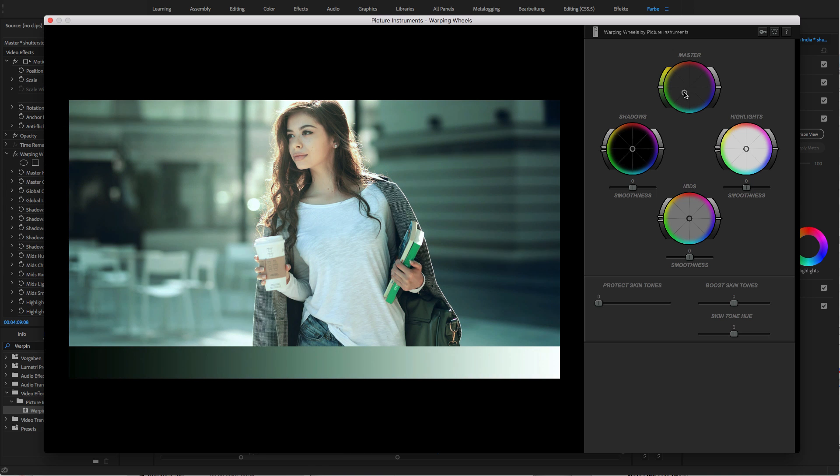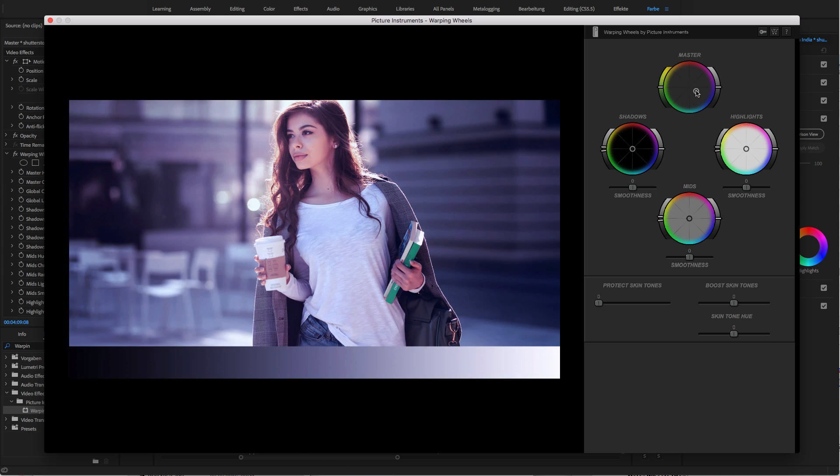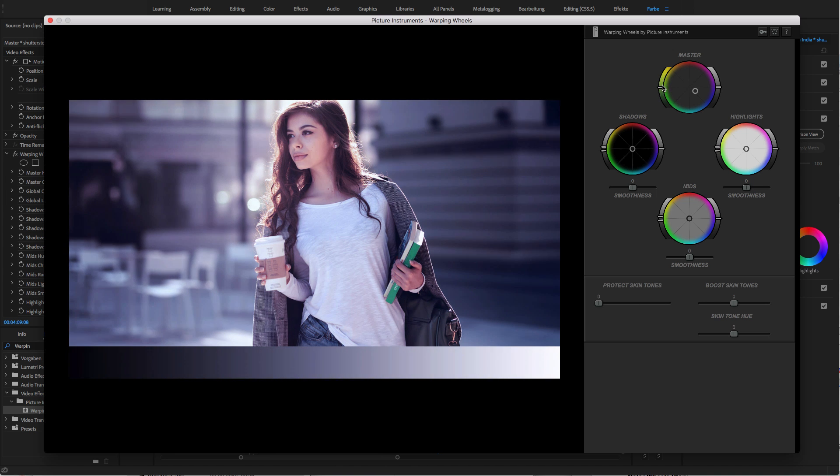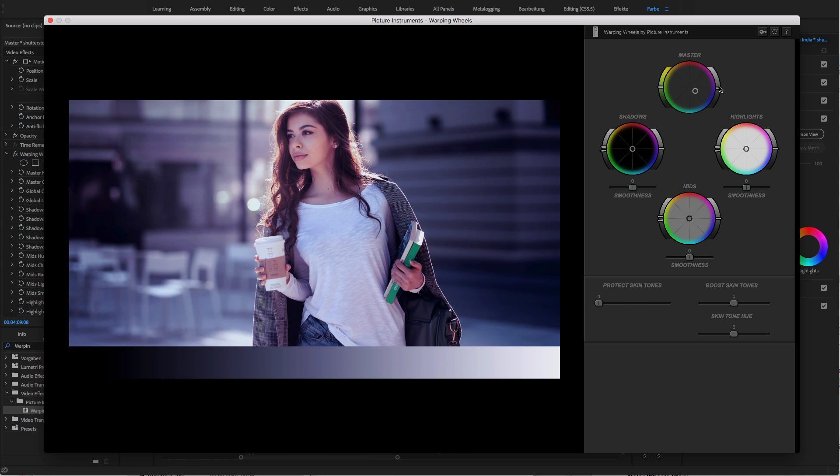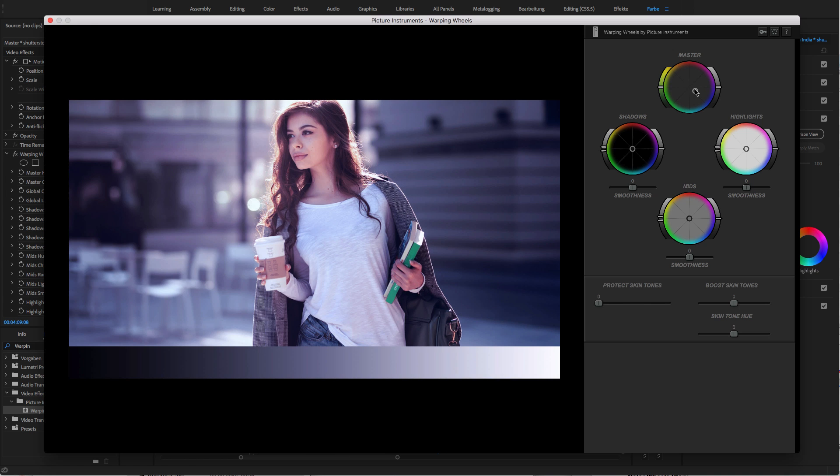Just like with the classic color wheels, there is a master wheel that lets you tint, saturate, and desaturate the entire image or change its brightness. By the way, every single setting in Warping Wheels can be reset by right clicking on the corresponding element.